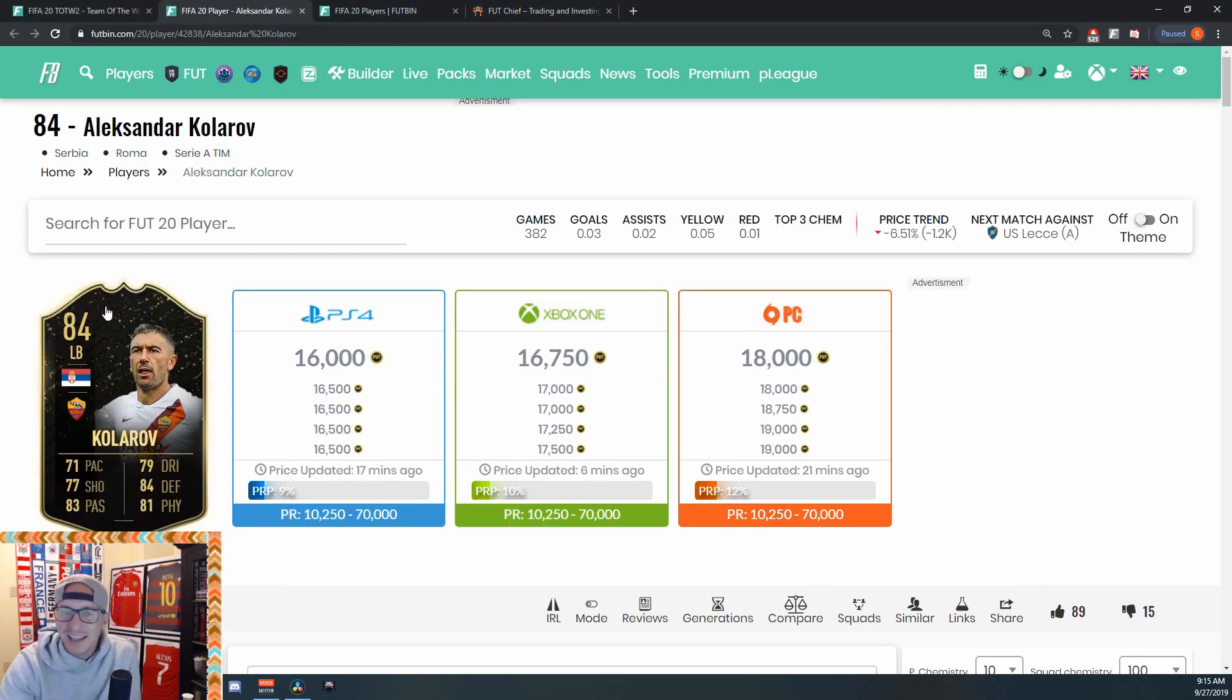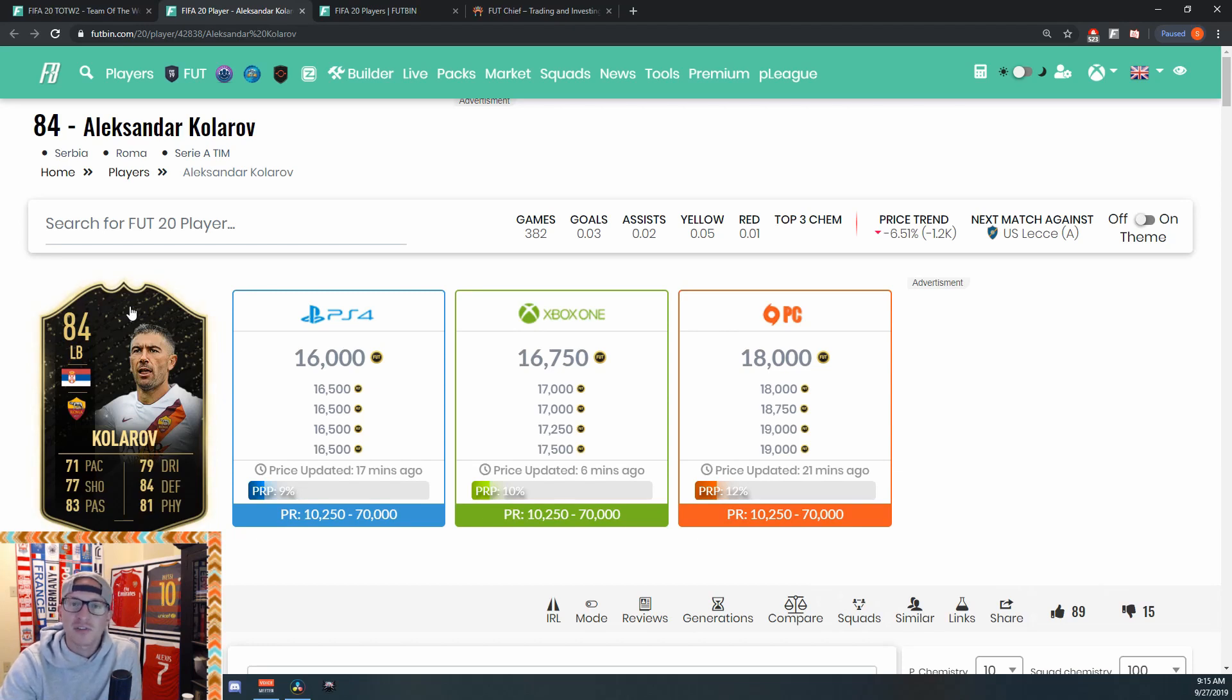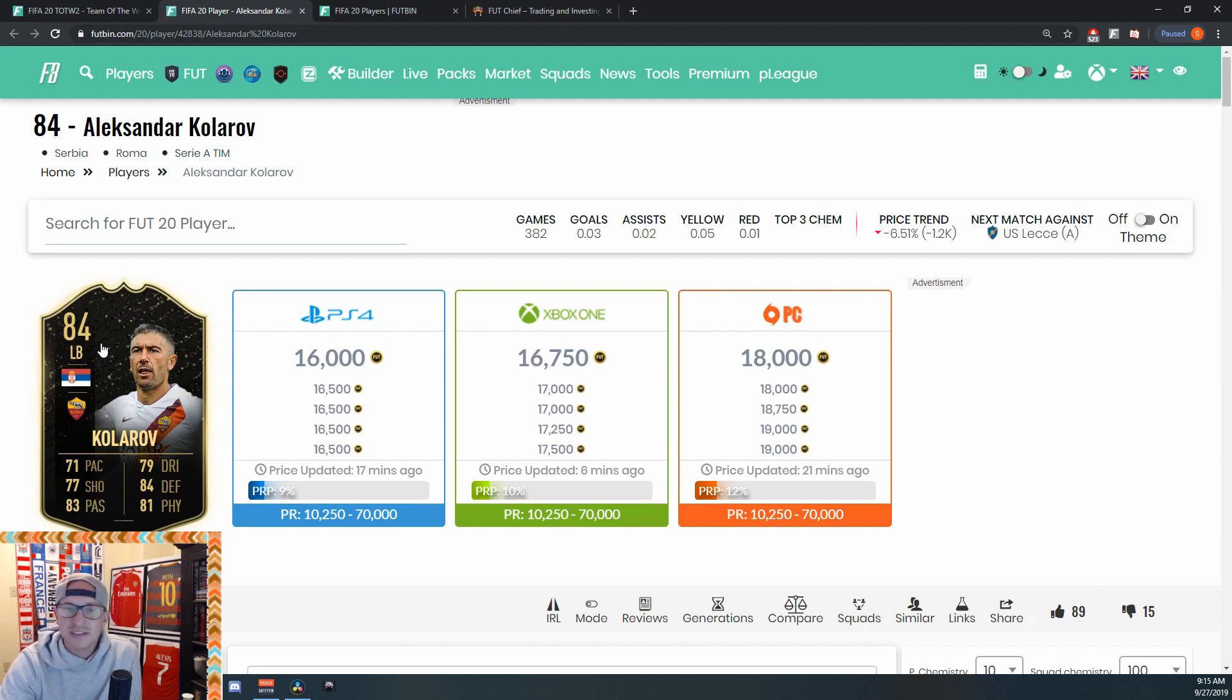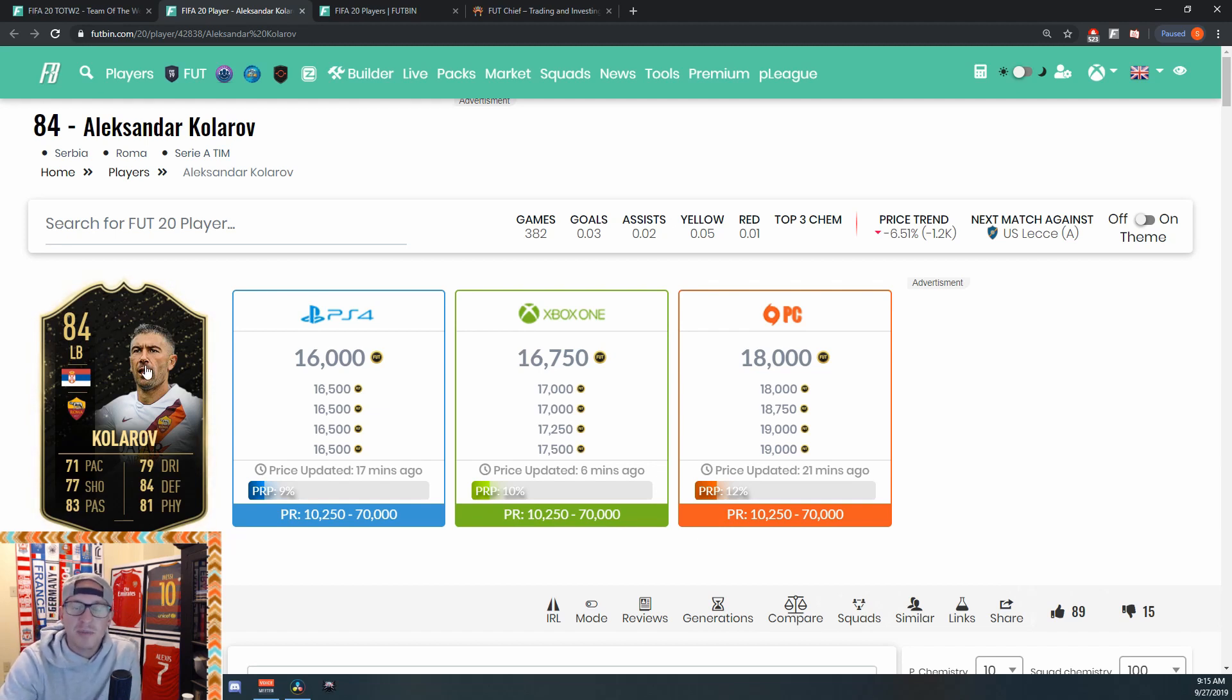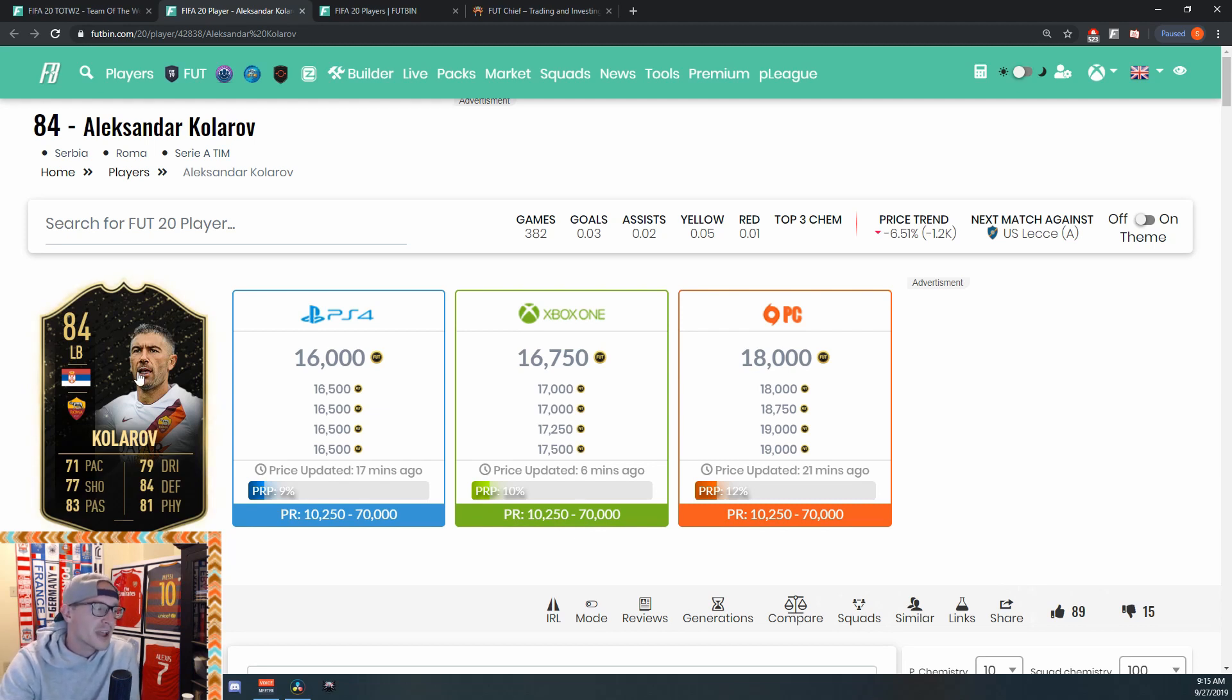One, he's an 84-rated left back, so he has that high rating for SPCs when you need to put them in there. Also a fullback. Like I said, fullbacks tend to rise really nicely when they go out of packs, whether that's Team of the Week packs or Team of the Week players or gold players when they go out of packs.